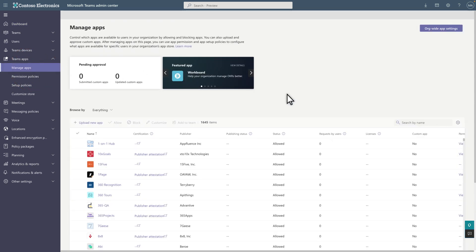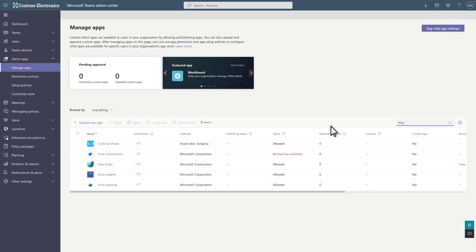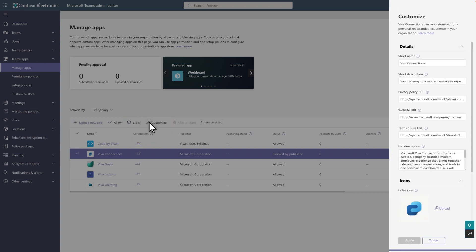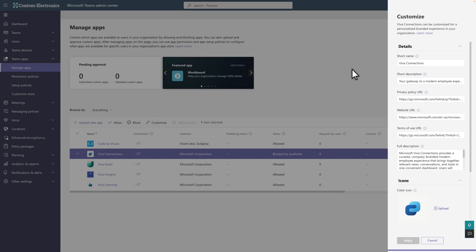Then search for the Viva Connections app and select it. We block the app by default, but you'll allow it towards the end. To get started, select Customize and then in Short Name, type the name of the app as you want it to appear when you pin it on the Microsoft Teams app bar.